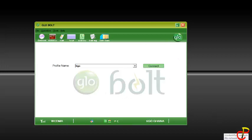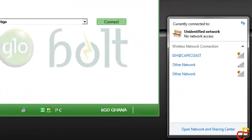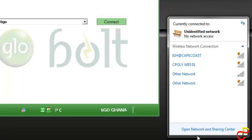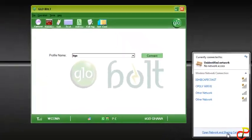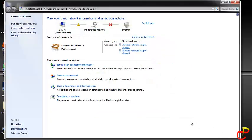Locate your network icon on the system tray and click on it. You'll see 'Open Network and Sharing Center'. Click on it and this window will open.